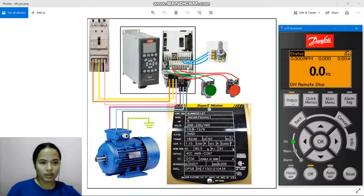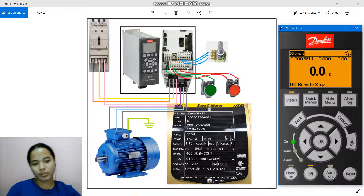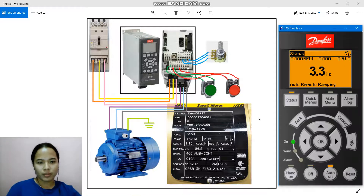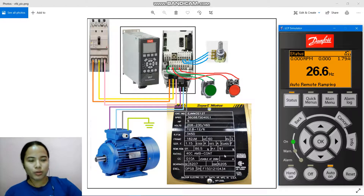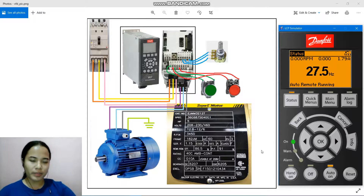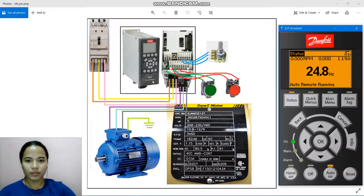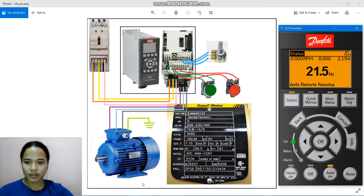We're going to click Status and press Auto On. That's it — that's how you program the variable frequency drive using the Danfoss VLT Automation Drive and the simulator. I hope you learned something. Stay safe, bye.